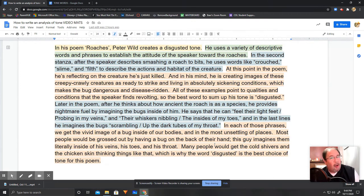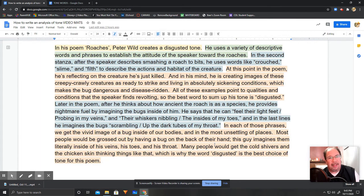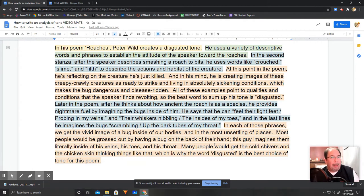Two examples aren't always the best choice. Sometimes, if you have a lot to say about one really super important example, that can be a good technique. But most of the time, you're trying to show that you can find several examples and show how those examples might relate to each other to demonstrate a fuller sense of tone throughout the entire piece. So when in doubt, go with two examples or more.